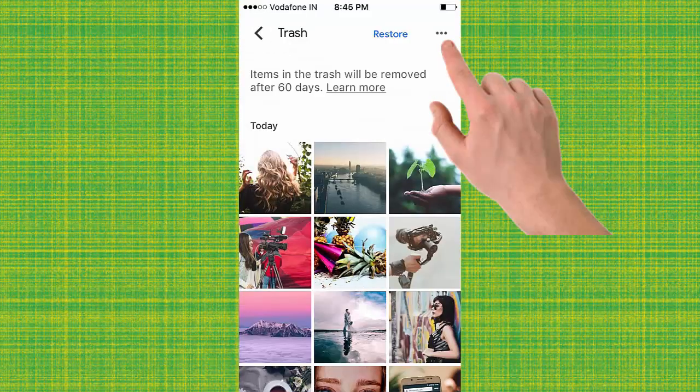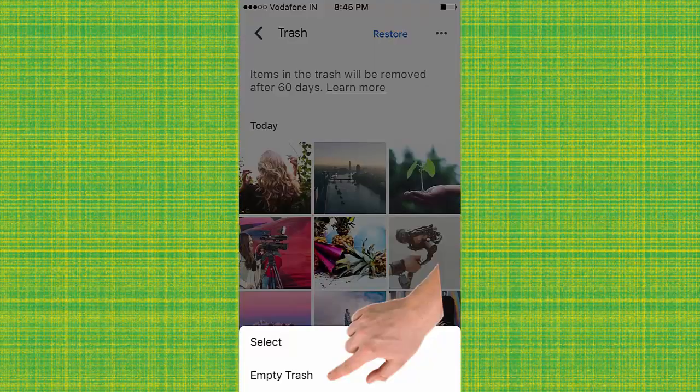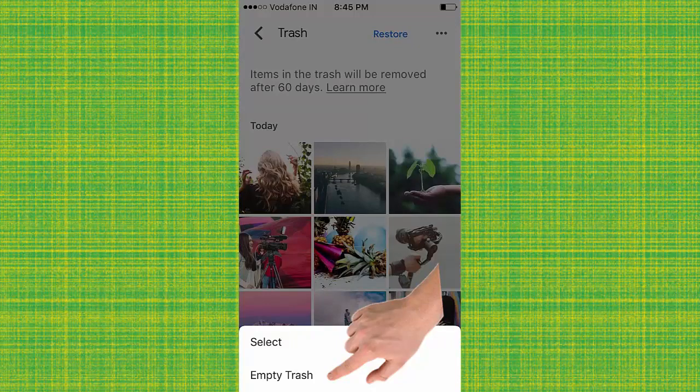Tap here to delete all photos from Google Photos. Tap on empty trash to delete all photos permanently.